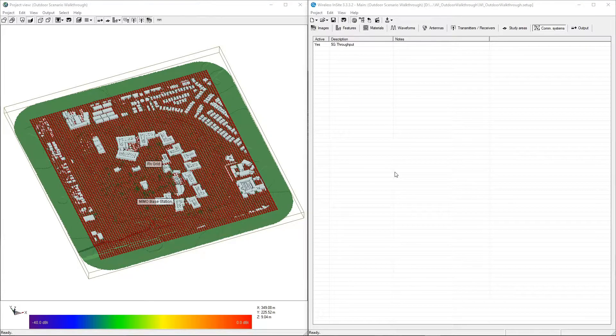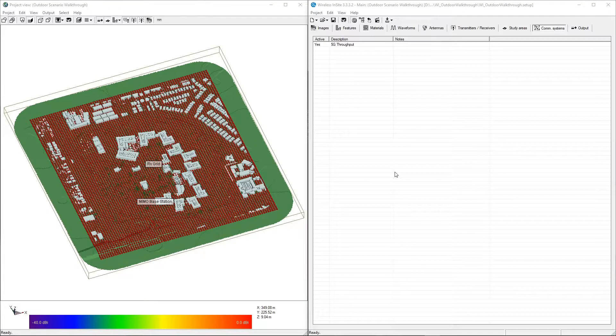In this walkthrough, we'll cover the steps needed to set up an outdoor propagation scenario to simulate 5G throughput in Wireless Insight.